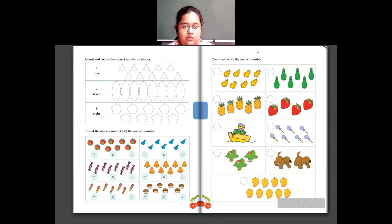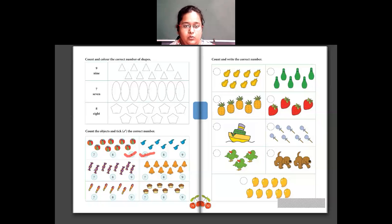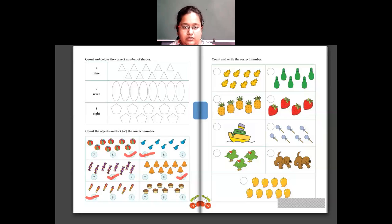Now count the objects and tick on the correct number. There are 9 balls — tick on 9. There are 7 whistles — tick on 7. There are 8 toffees — tick on 8. There are 9 bells — tick on 9. There are 7 pens — tick on 7. And there are 8 cakes — tick on 8.